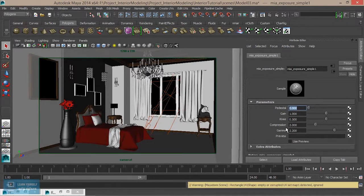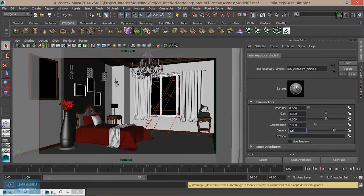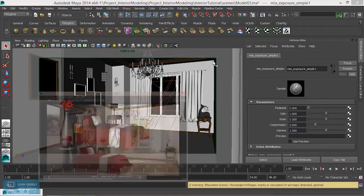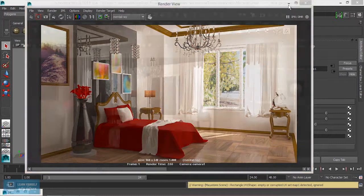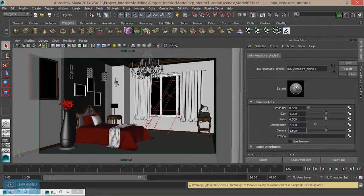Let's see — we will select the lens shader. In the default, the gamma value is 2.2, so 2.2 is equal to 1.5. Then the white value is 0.7.